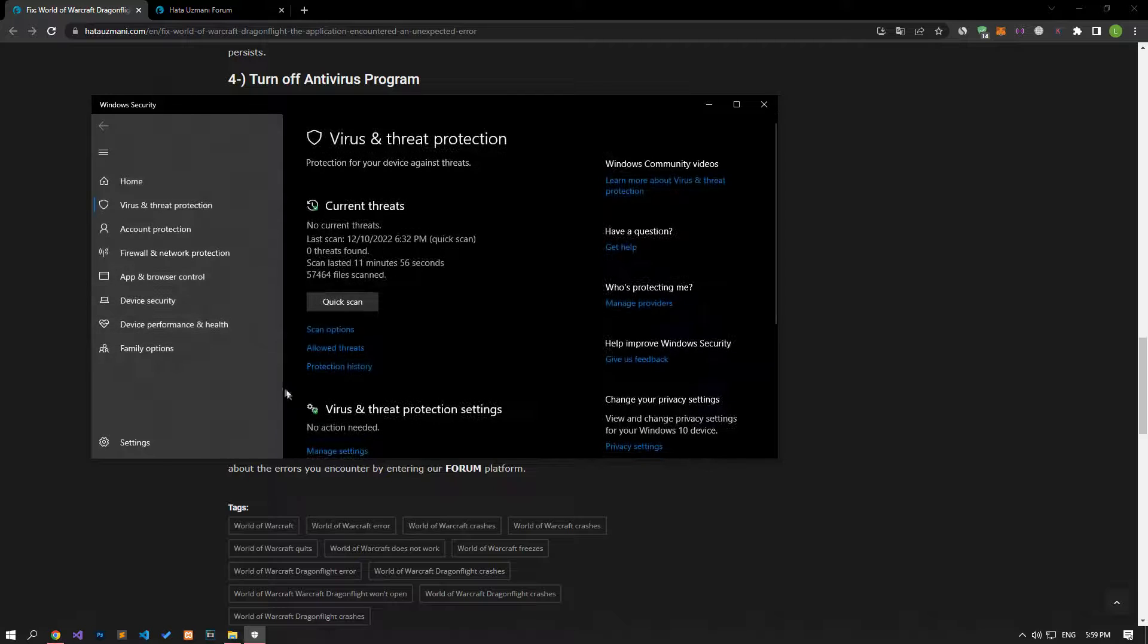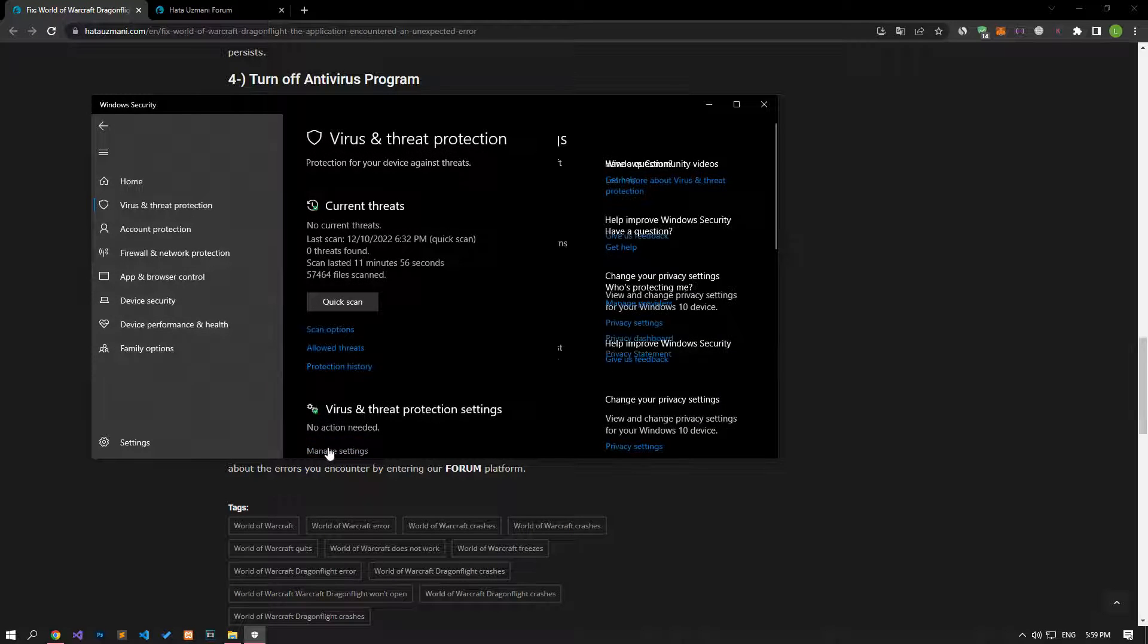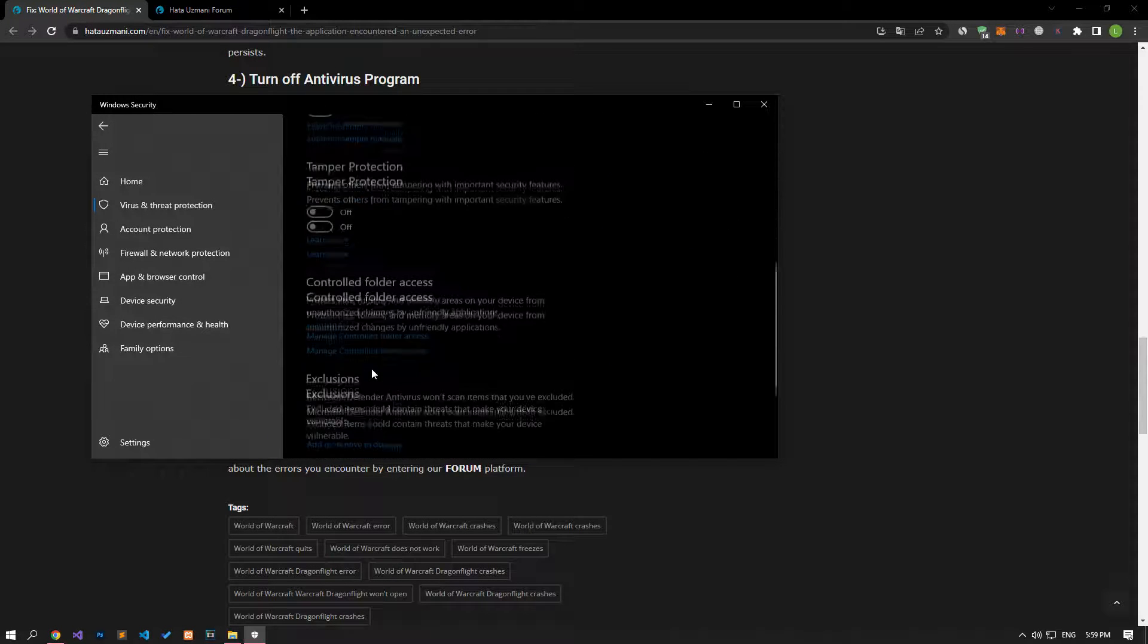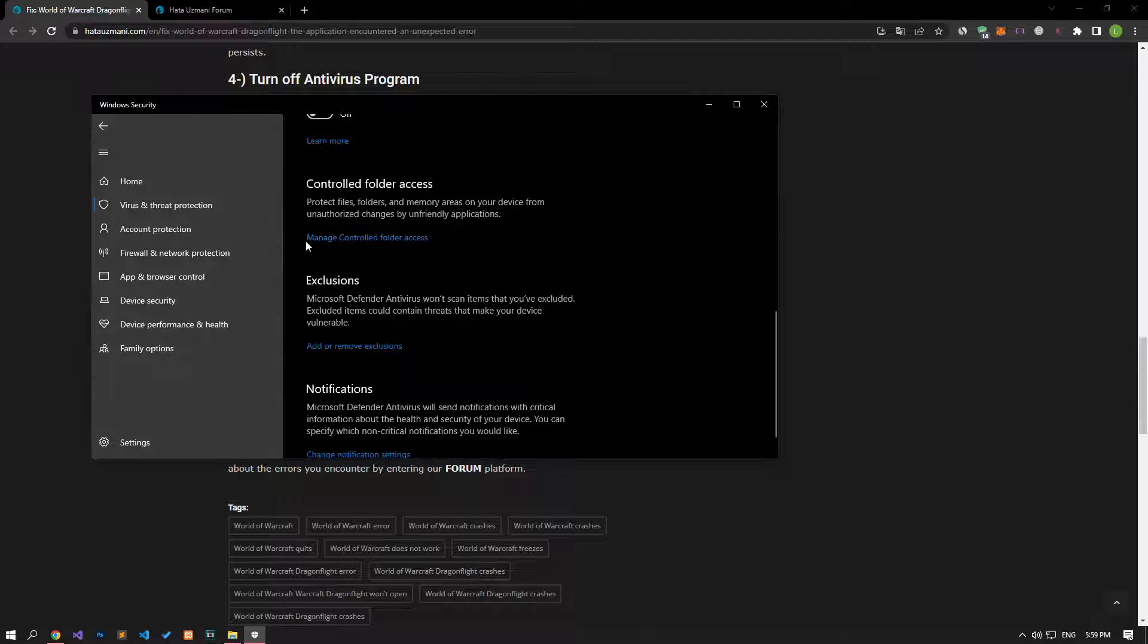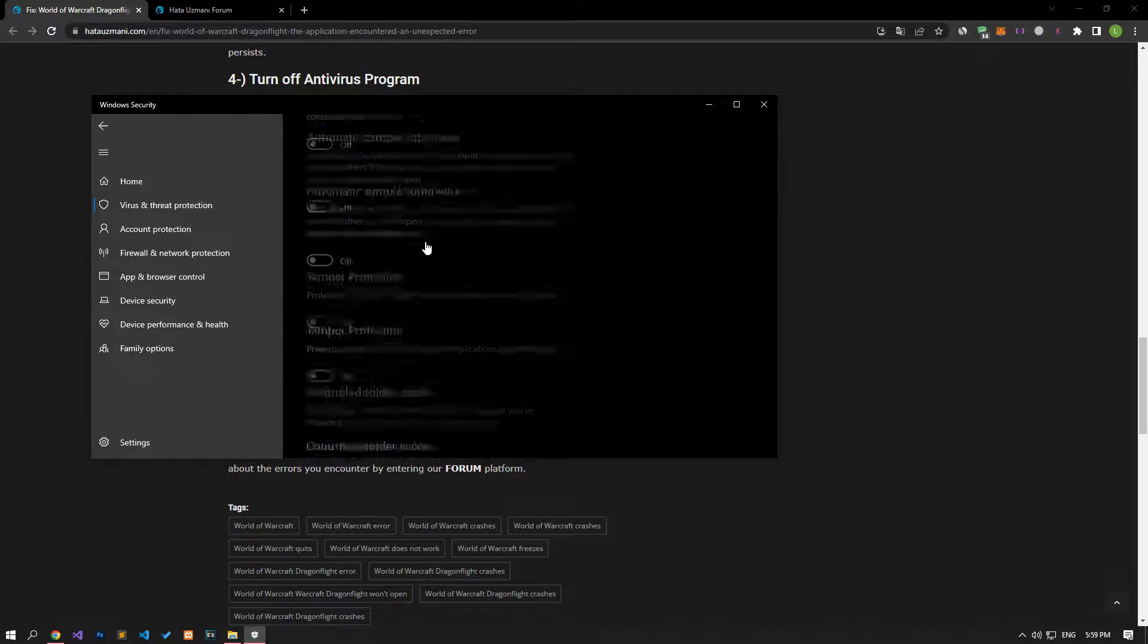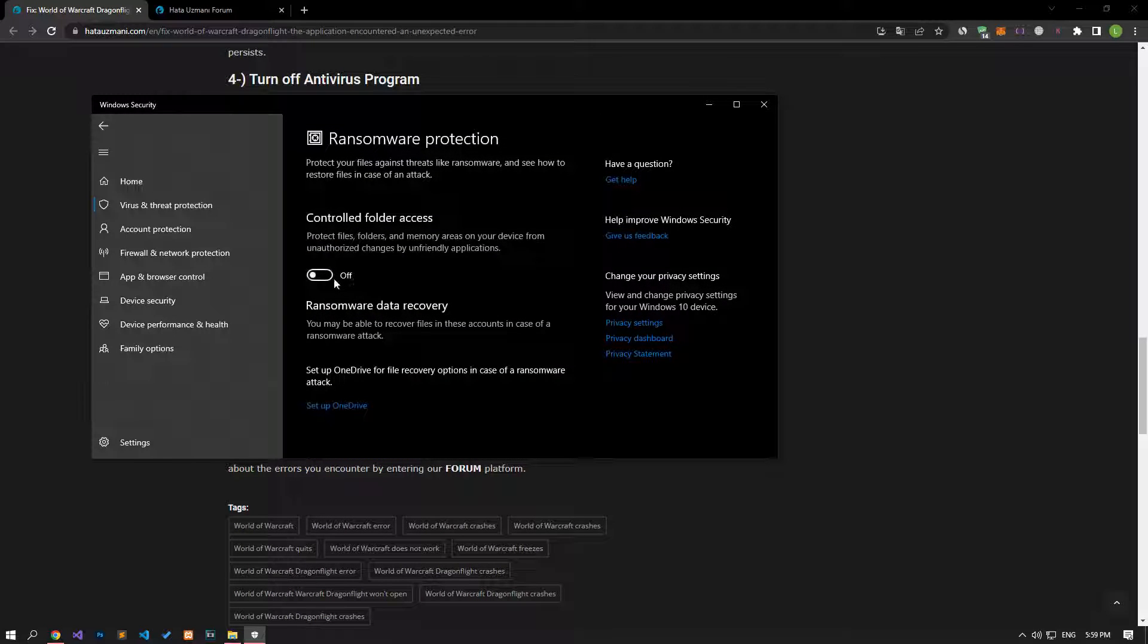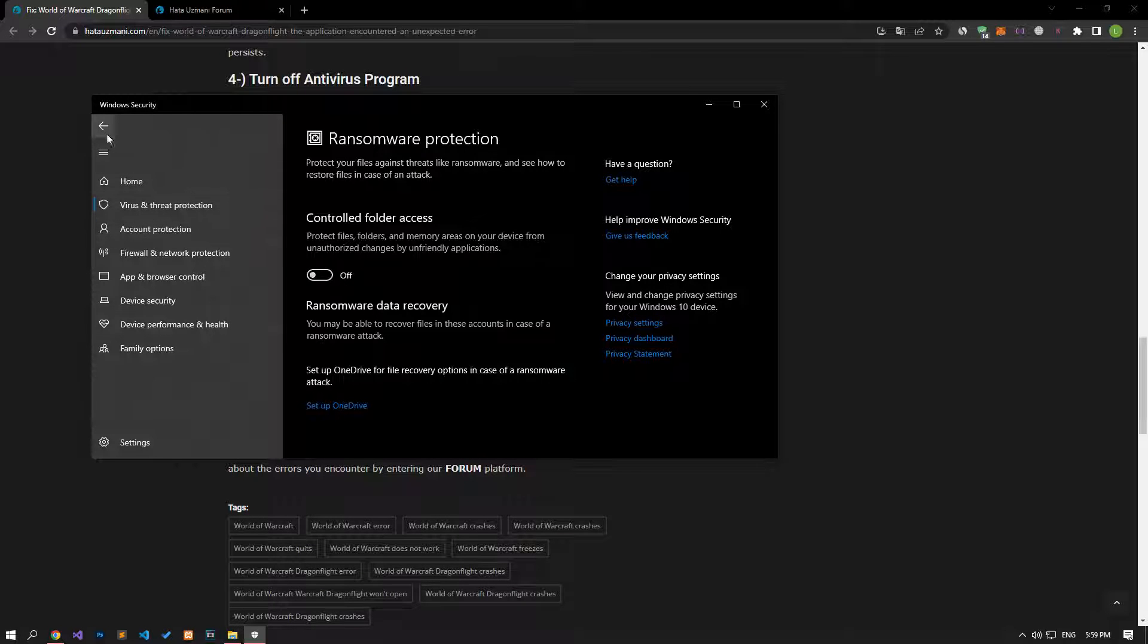Click on the manage settings option on the screen that opens and scroll down the menu and click on the manage controlled folder access option. After this process, let's disable the controlled folder access option and come back.